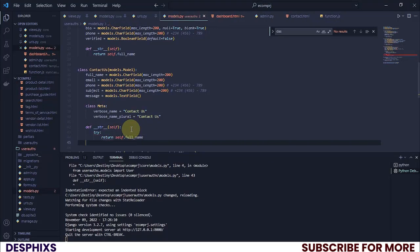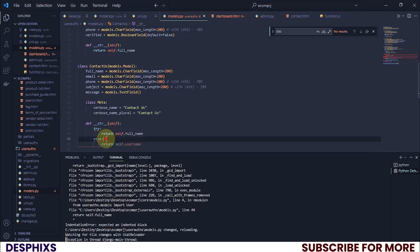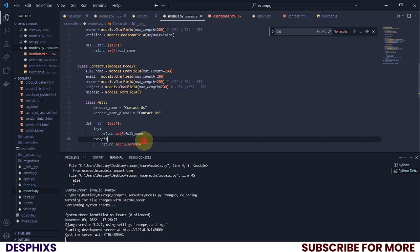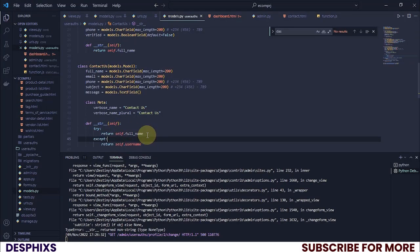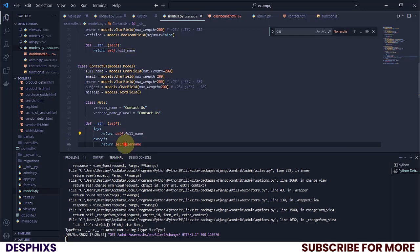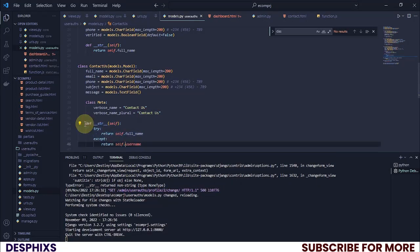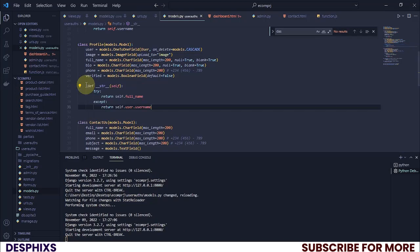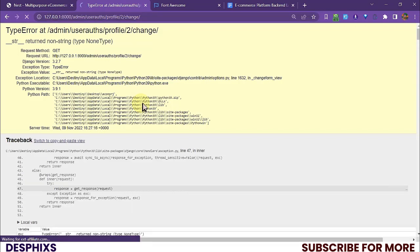We need to use a try/except. So we say try to return the full name, and if it doesn't exist we go ahead and return self.username. I think this should fix the error. But wait — I was doing this in the wrong model. We're supposed to do it in the Profile model, not the User model. Let me paste that in the correct place.